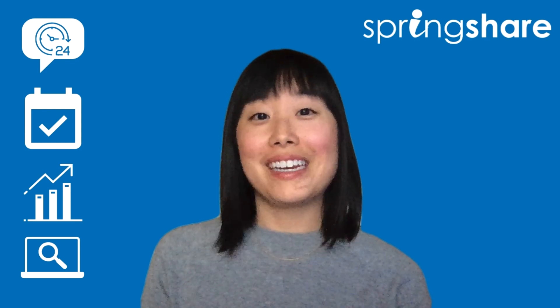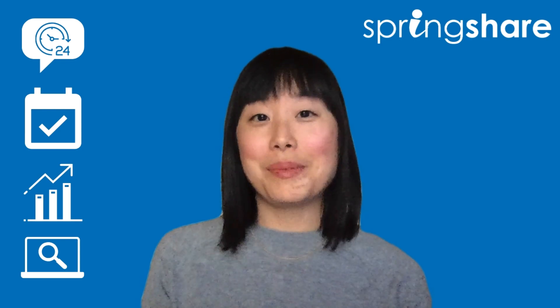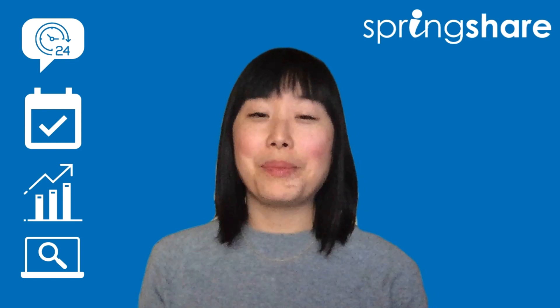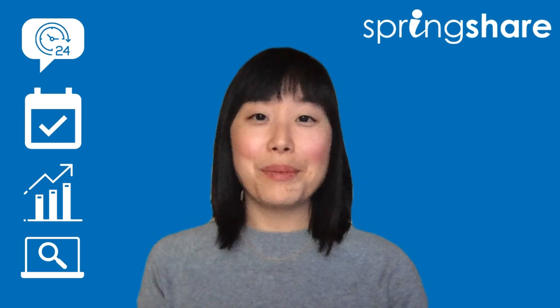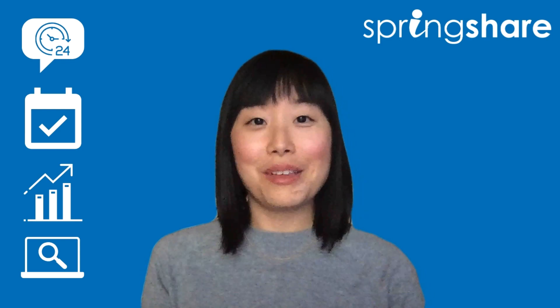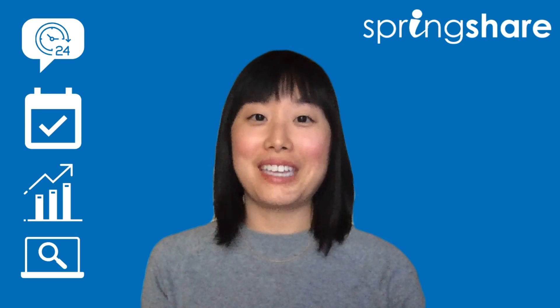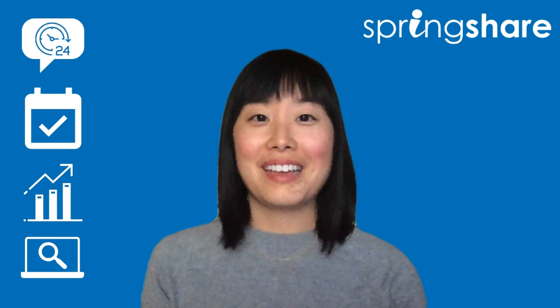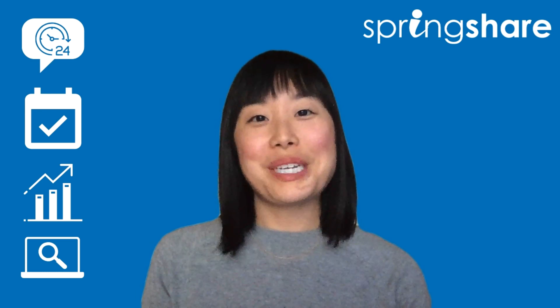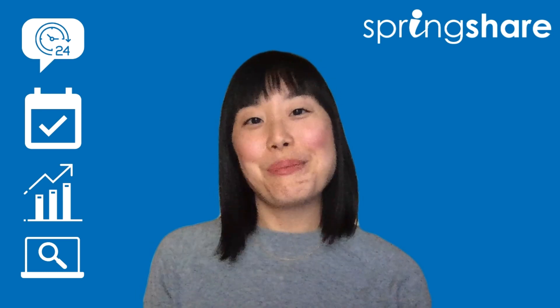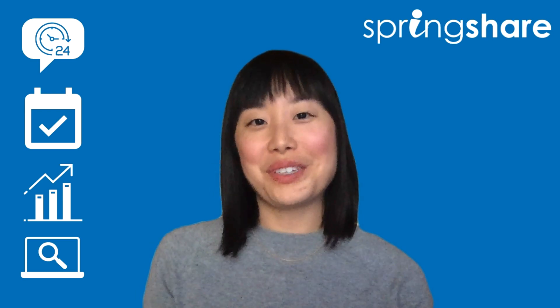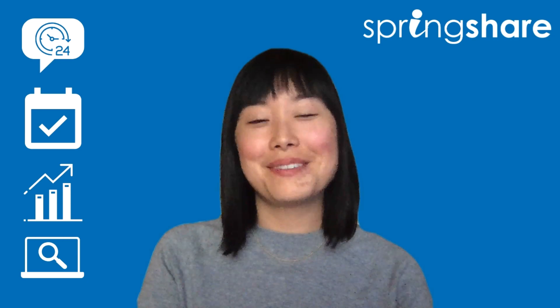LibAnswers with LibChat is our all-in-one communication platform, bringing librarians and their patrons closer together. Thank you for joining me today. I hope you enjoy the rest of your virtual conference.